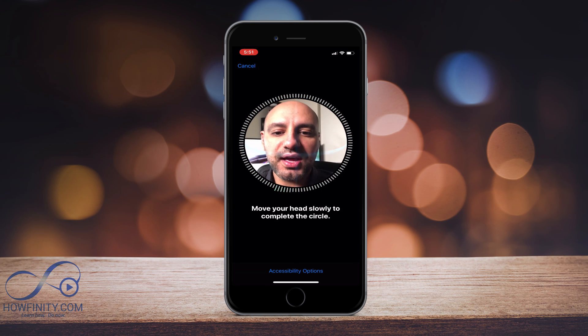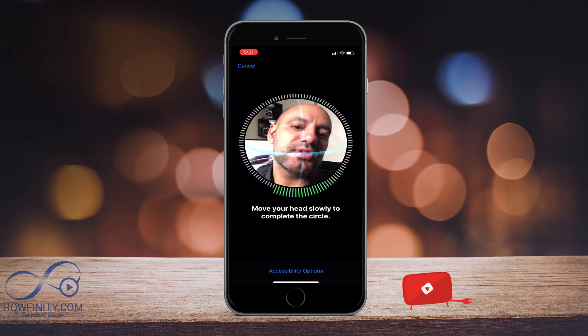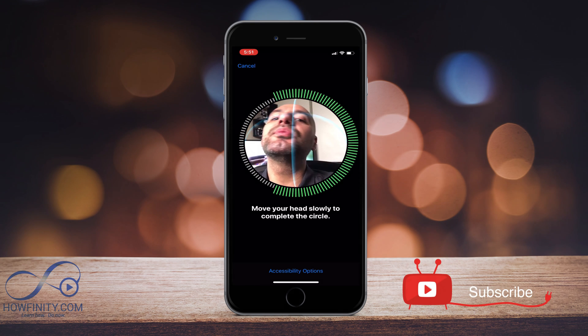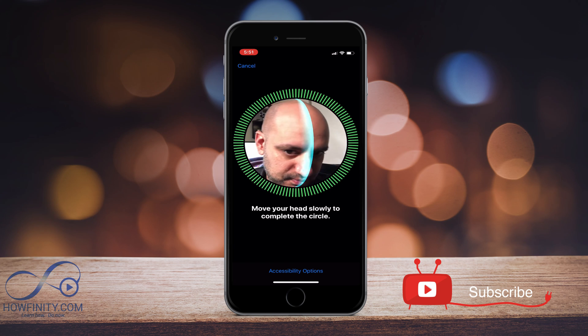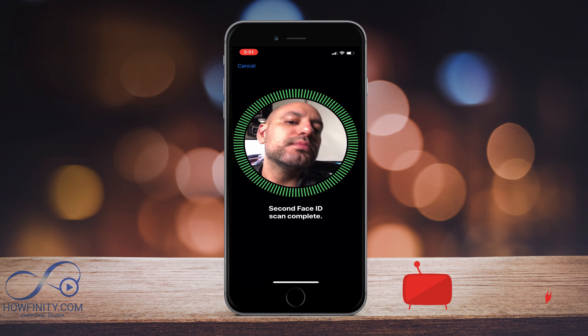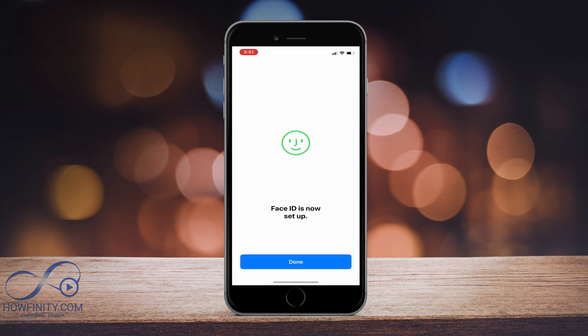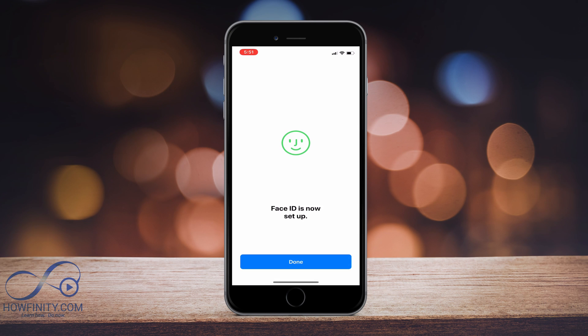So I'm going to press continue and then it says move your head slowly one more time. There you go. Face ID is now set up.